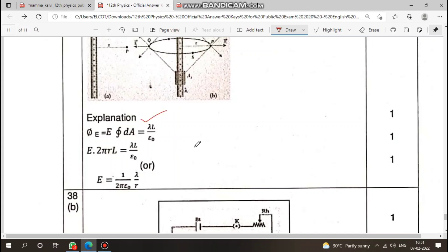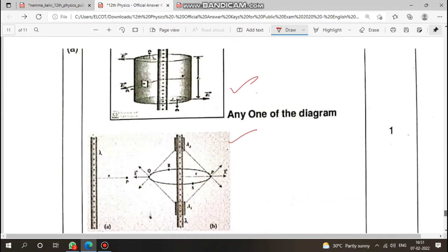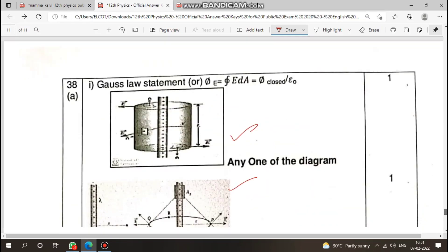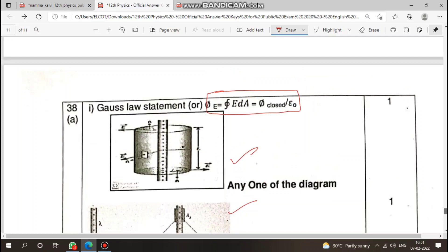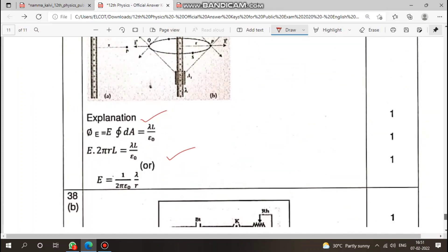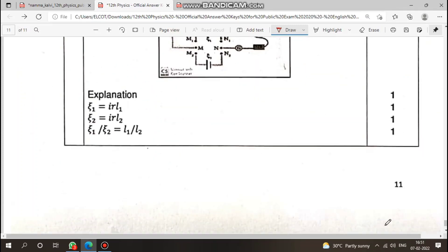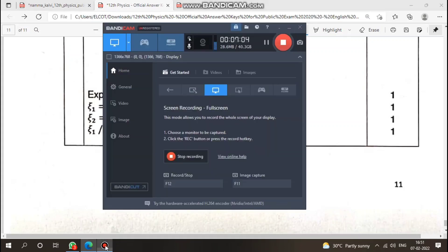Explanation carries one mark, derivation carries one mark. For gas-related questions, state the law first, then the application. This is the overall approach — follow this method for all physics exam answers. Thank you for watching this video, please comment below.